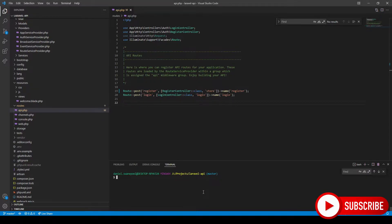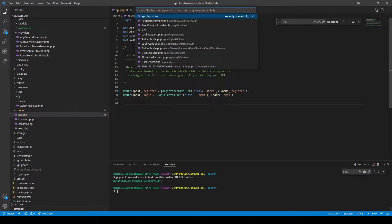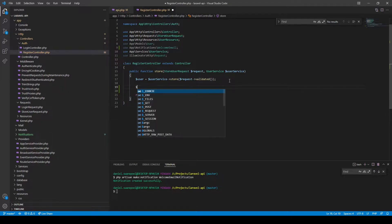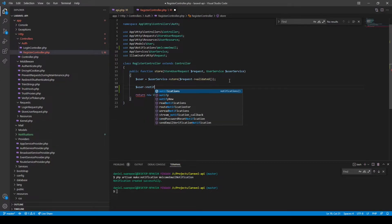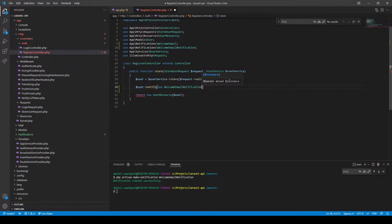Let's start off by creating our notification — we'll just call it WelcomeEmailNotification. The first way we can do this is in the controller itself when we register a user. Right here, before we return the user, we can say user->notify() and we want to notify the user with the new WelcomeEmailNotification.